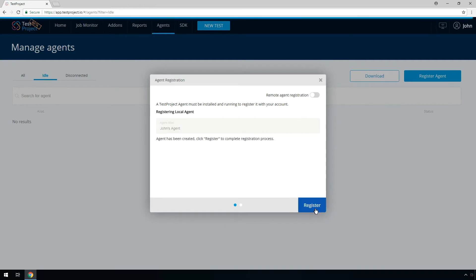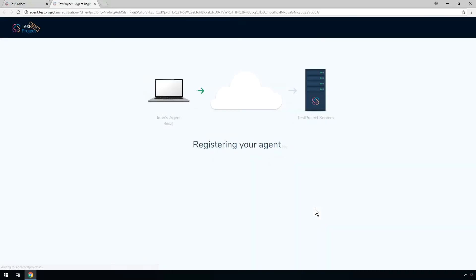Next, click on Register to finalize the process. You will now see that a new tab pops up. Follow the instructions on the new tab to complete the agent registration.